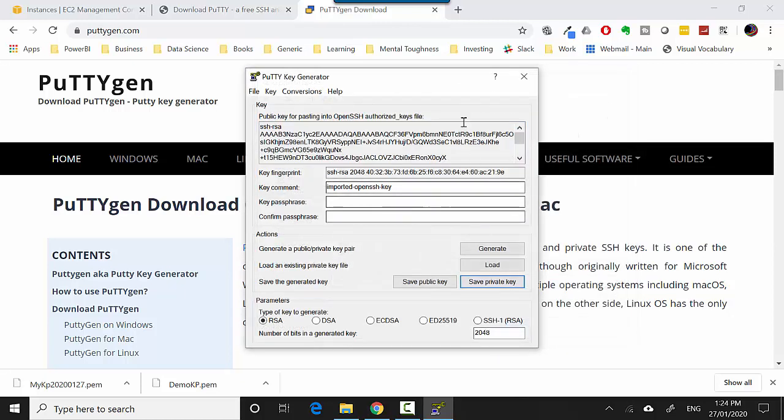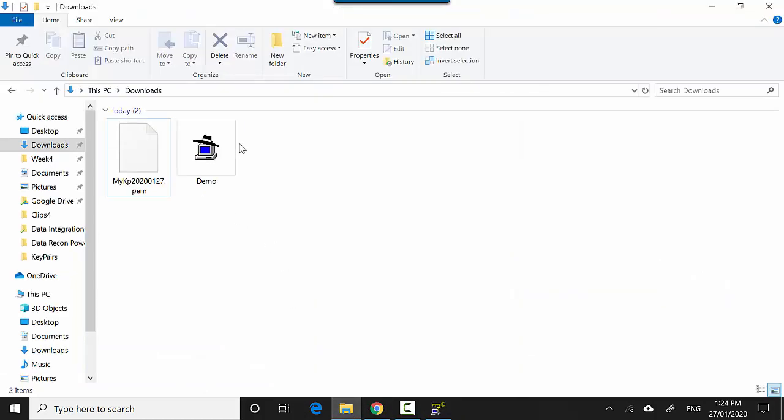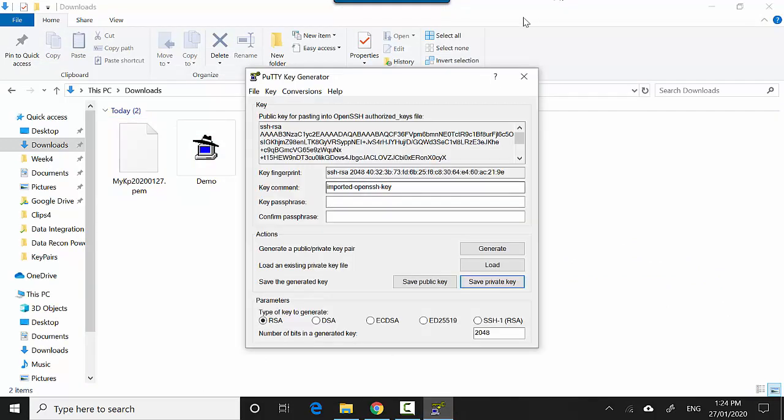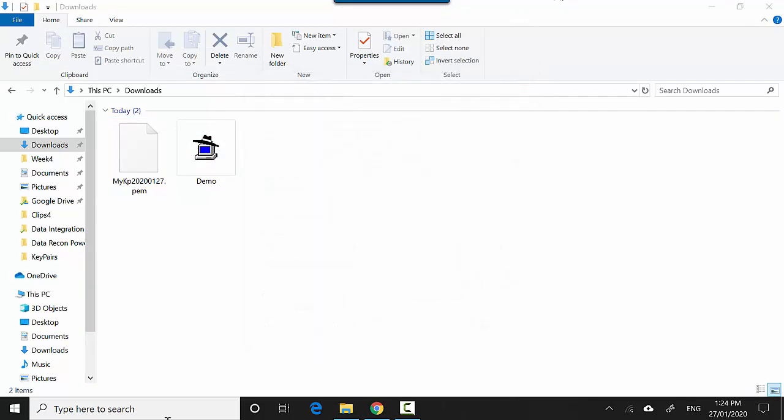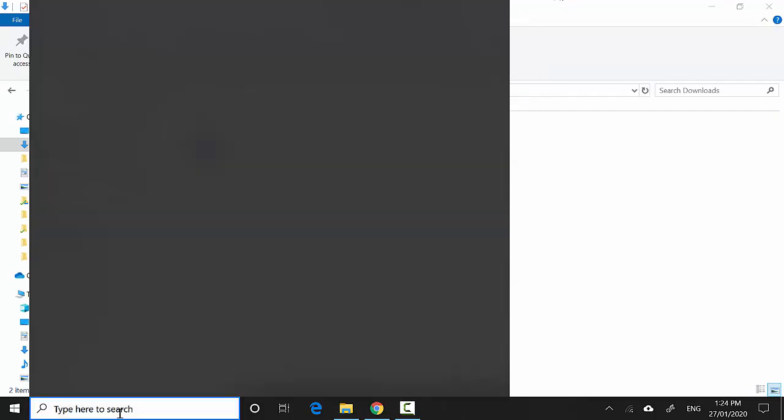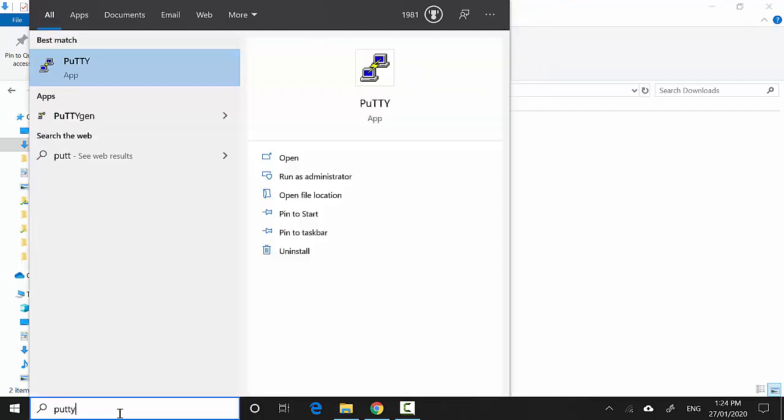You can go to the downloads directory and you can see that there's an icon and a demo file now available here. I'll close PuTTYgen now and I'll click on PuTTY.